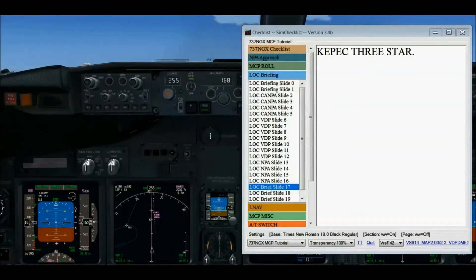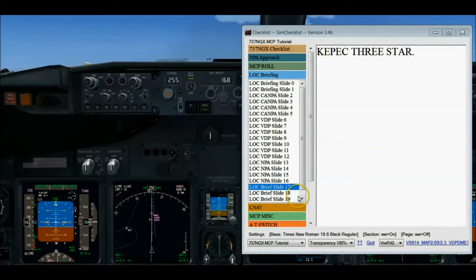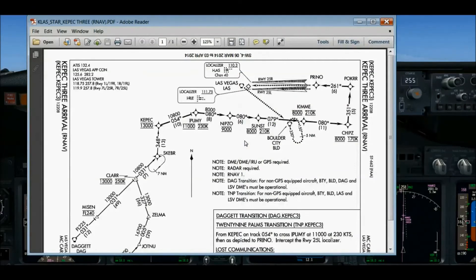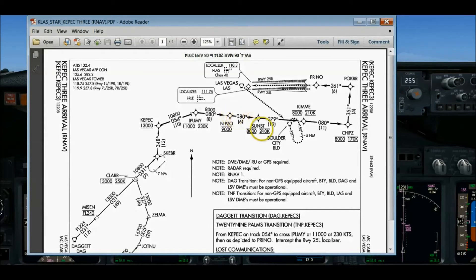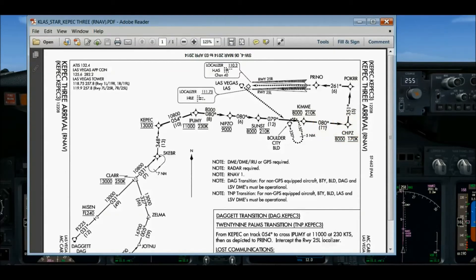Now we're in the part of the briefing covering the localizer non-precision approach itself. I want to start with the KEPIC 3 STAR to help orient you with situational awareness, since I'll start the flight demo on final approach. I normally fly the KEPIC 3 in from Los Angeles when going to Las Vegas. This STAR forms a nice downwind leg coming in from the east; I have to put out flaps 5 a little early to slow to 170 knots at or before crossing CHIPS.